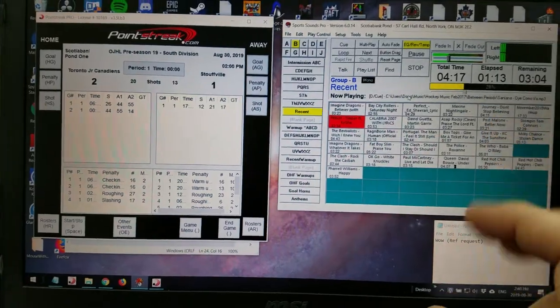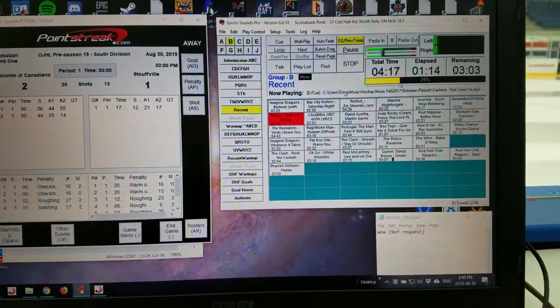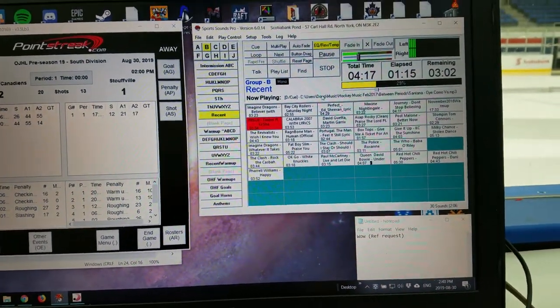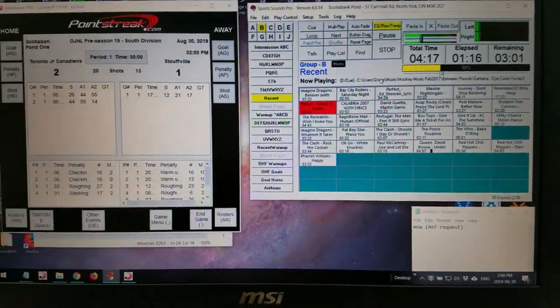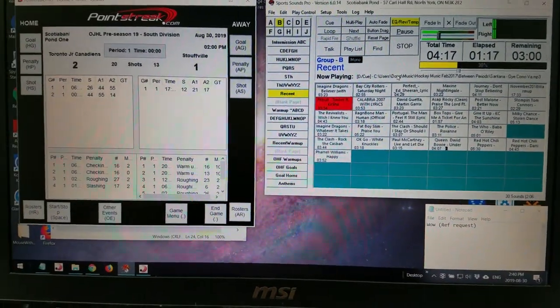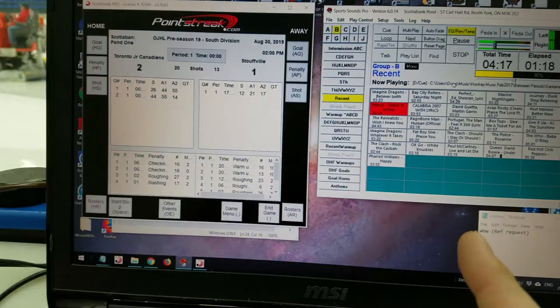Because if it's not focused on the music program and I hit a hotkey, it doesn't do anything. So that's really important.